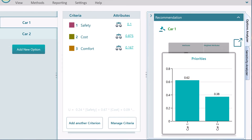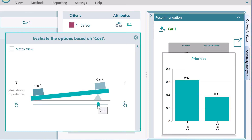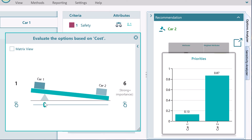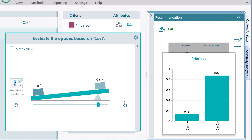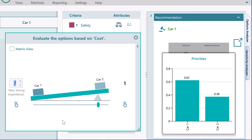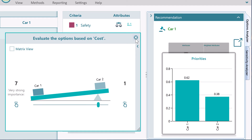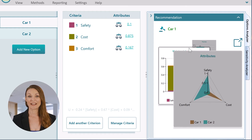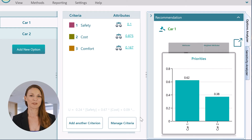If you want to change any comparison, simply click the Scale button and the Pair Comparison dialog will appear. Navigate through the chart carousel to get different perspectives.